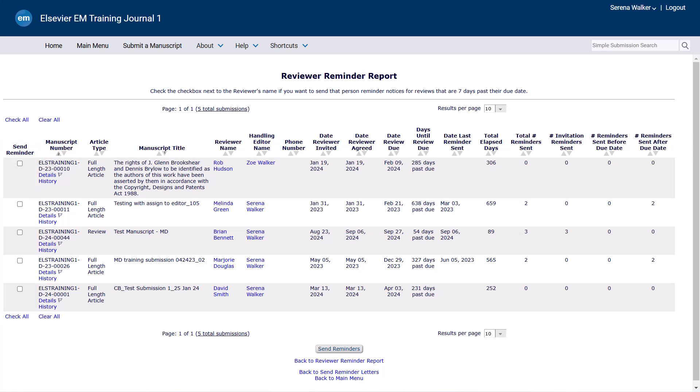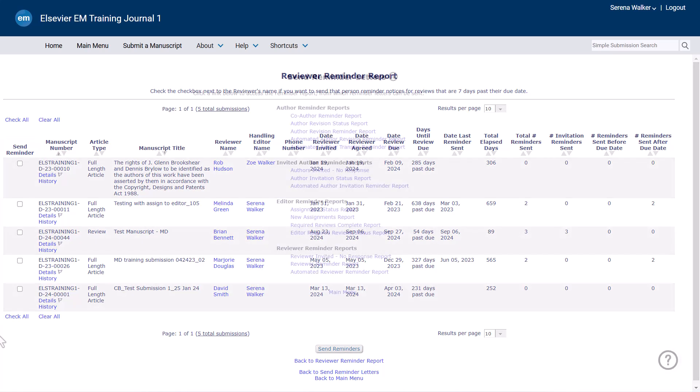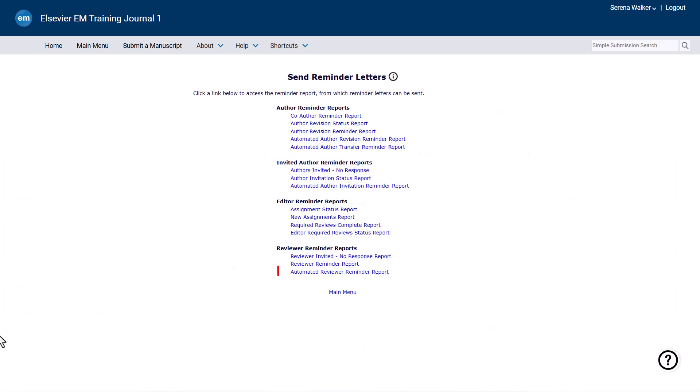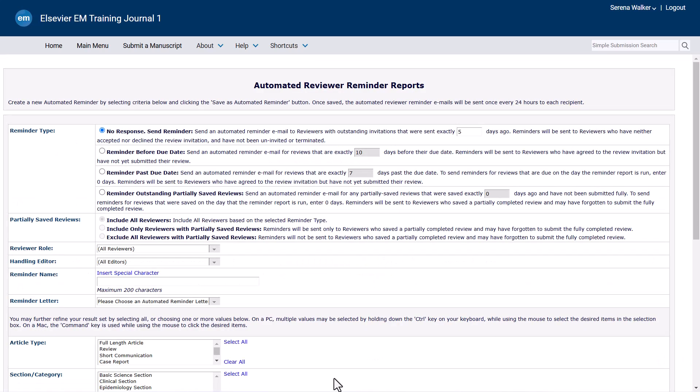The automated reviewer reminder report allows editors to set up a report that automatically sends reminders to reviewers across all manuscripts, which meet the pre-configured criteria.